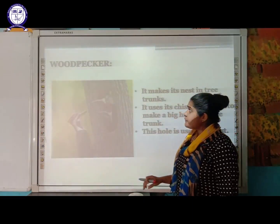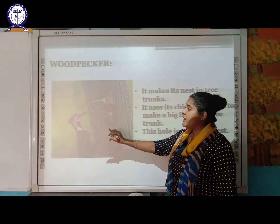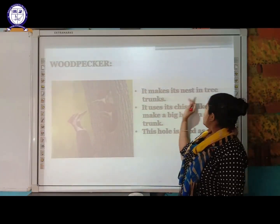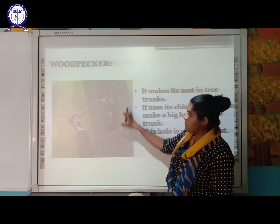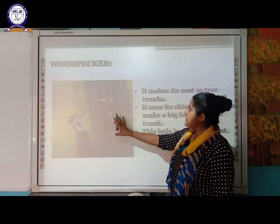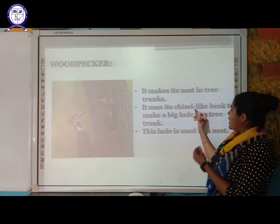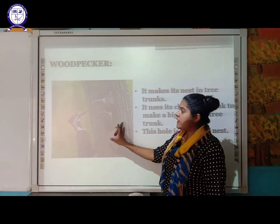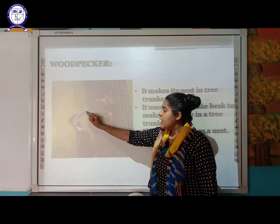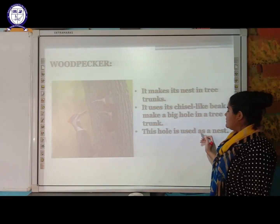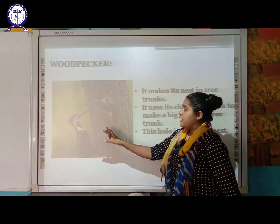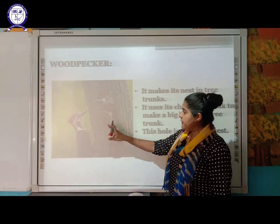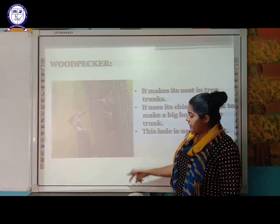Woodpeckers have a very pointed sharp beak. They make their nest in the tree trunk by using their sharp beak to make a big hole in the tree trunk, and this hole is used as their nest. You can see the baby woodpecker coming out of it.